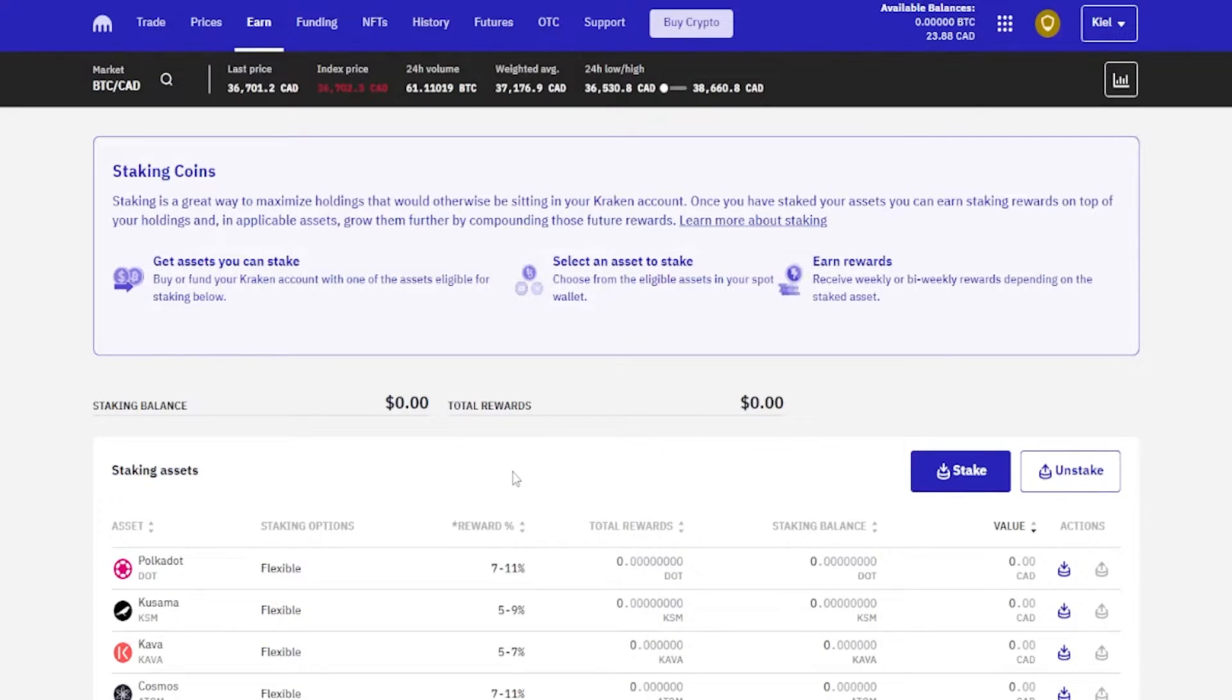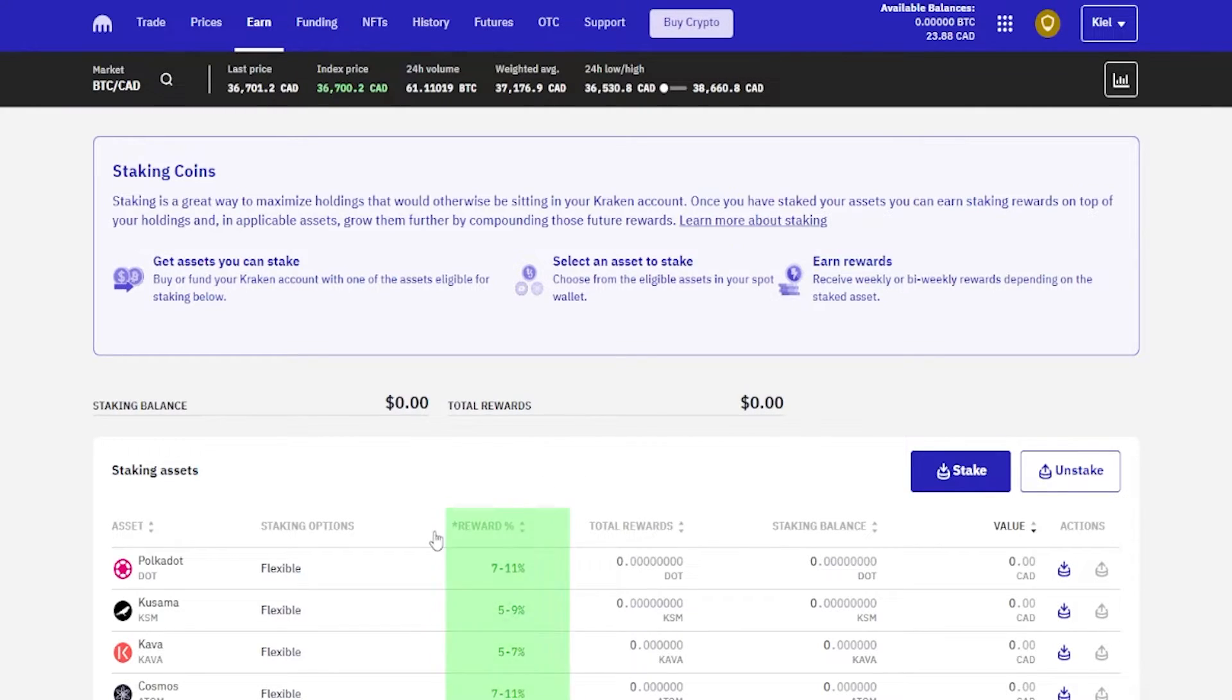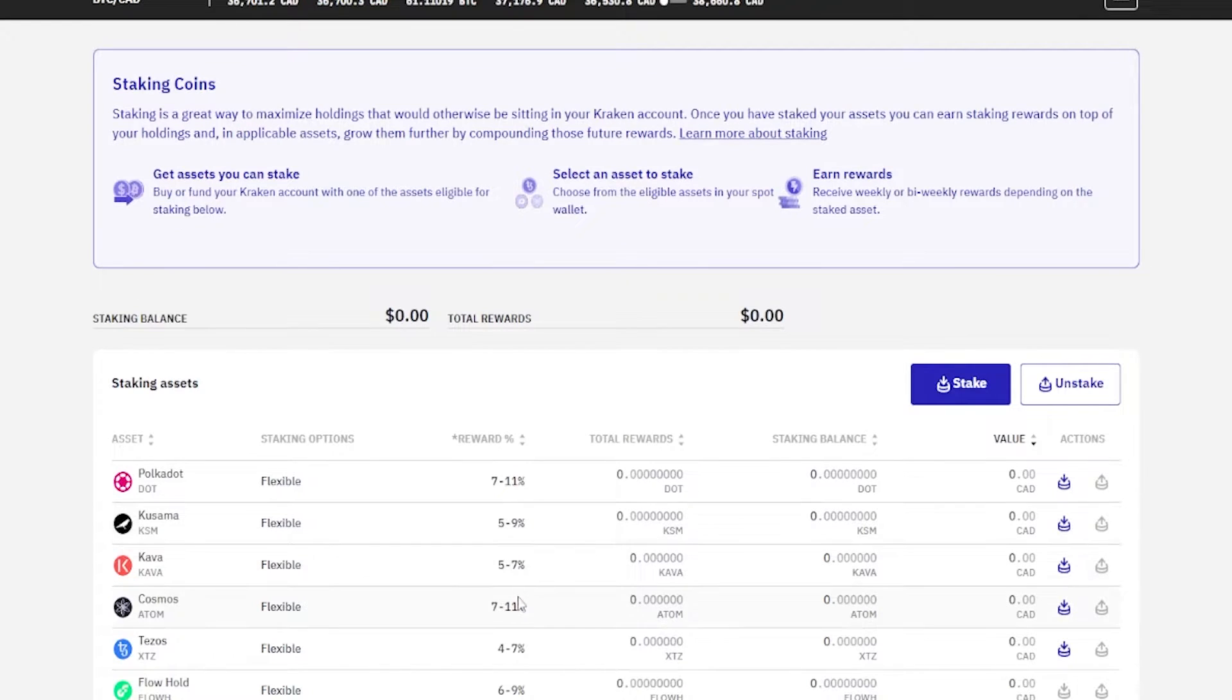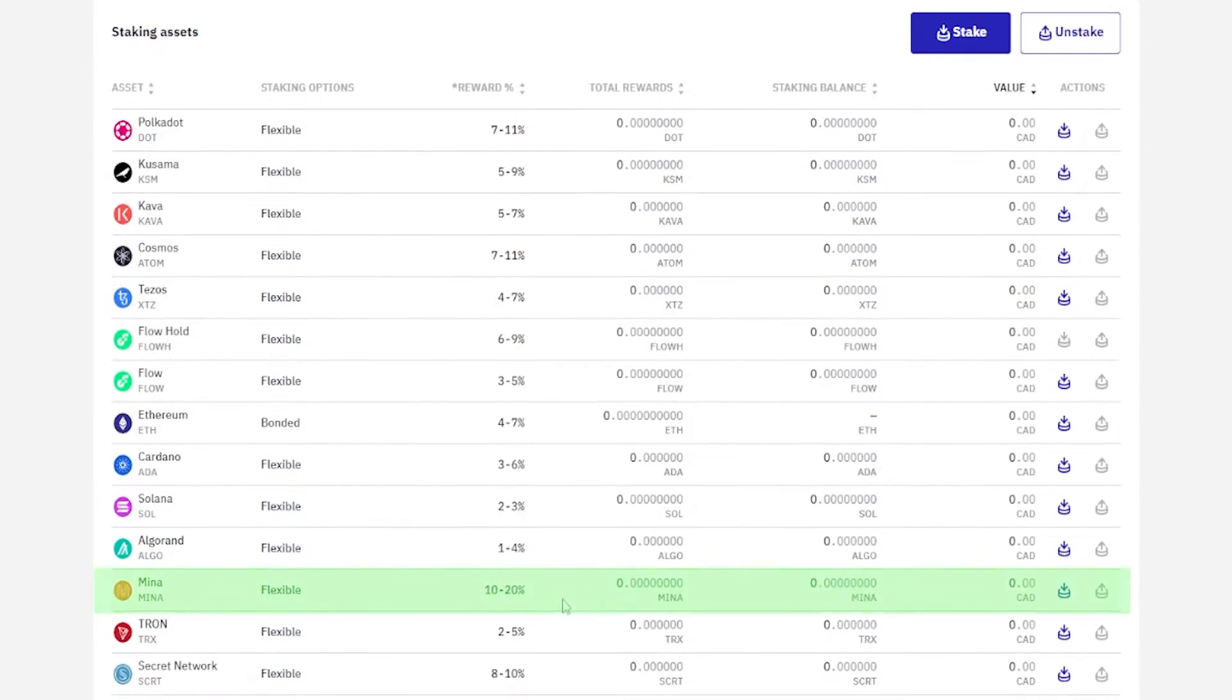The second tip I could offer you is make sure to stake coins that you actually believe in, ones that you want to hold for the long term that you think are going to be worth a lot more money in the future.